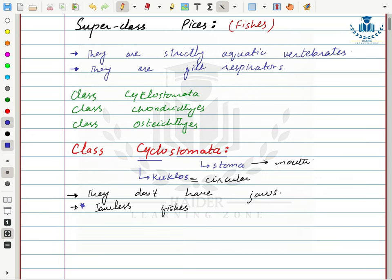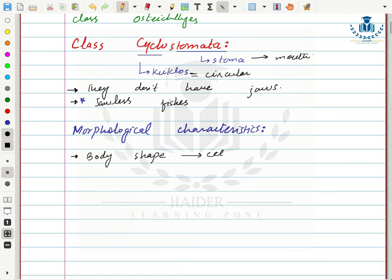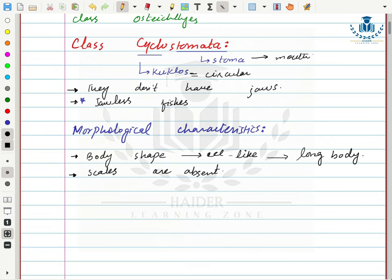The morphological characters of Cyclostomata: their body shape is eel-like, meaning elongated — longer in length and narrower in width. Scales are absent and their body surface is smooth. They also lack paired appendages such as paired fins.